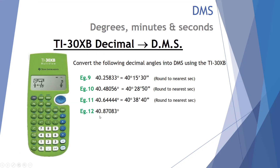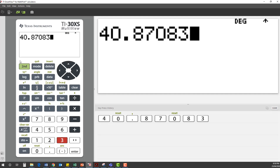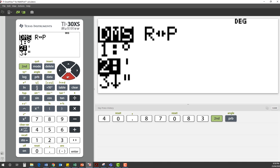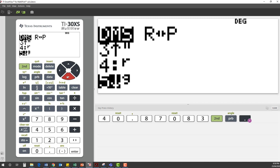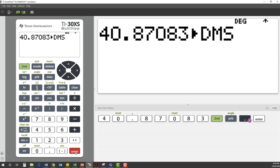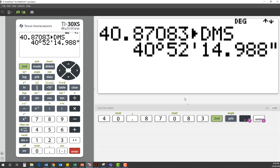Finally, example 12: what would 40.87083 degrees be in degrees-minutes-seconds? Second function, angle, down to option 6 for DMS. Press enter. That converts to 40 degrees, 52 minutes and, rounding, 15 seconds.